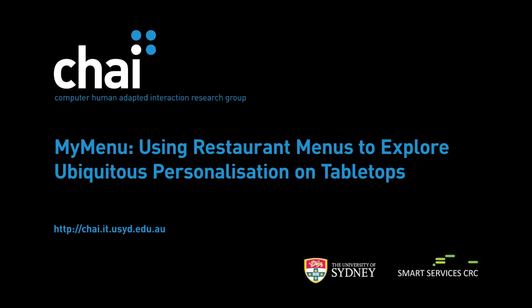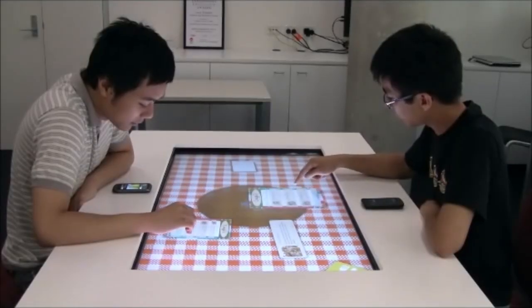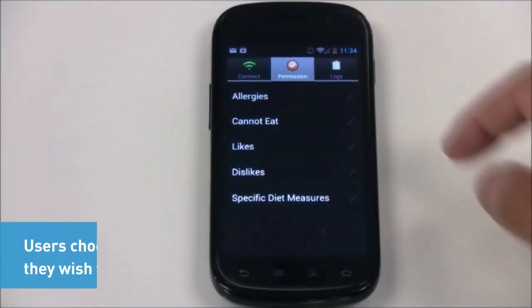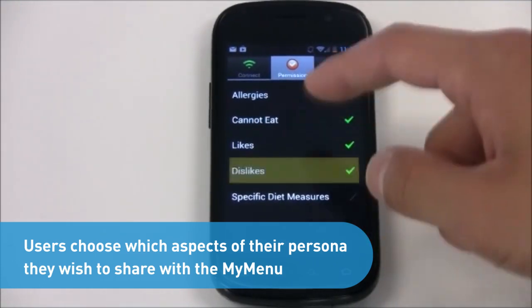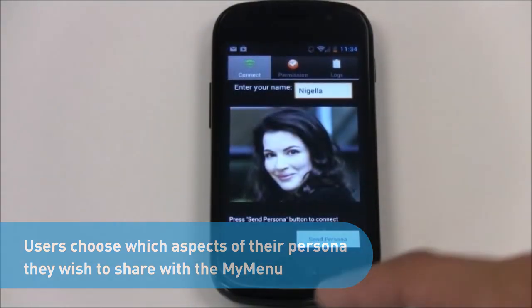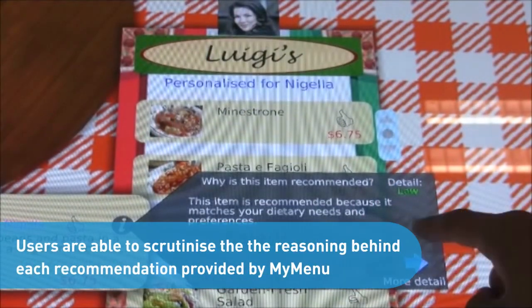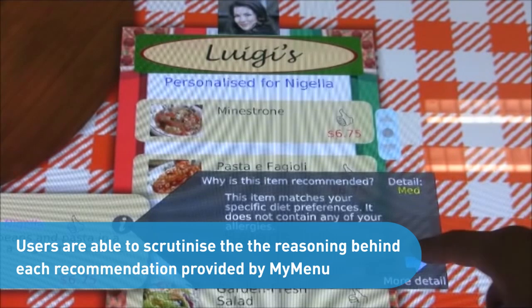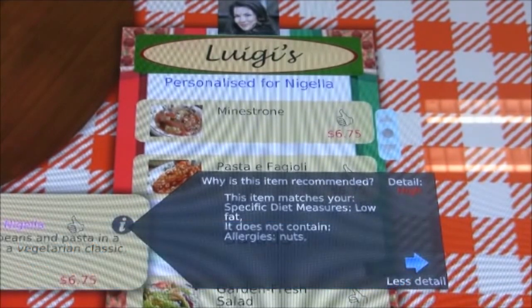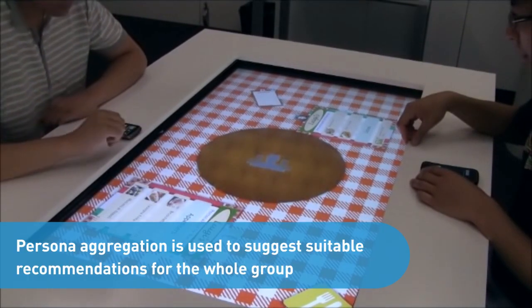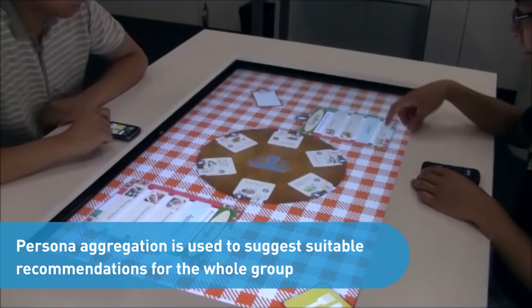This same technology has been used in a demonstration of a restaurant ordering system, personalized to the users sitting around the restaurant table. Users use their mobile devices to share their personal food preferences and allergies with the restaurant system. The menu shows recommendations for each user, and users can see more information about how the recommendations are made. Group recommendations are presented in the middle of the table, and users can drag their choices onto the ordering menu to have orders sent to the kitchen.